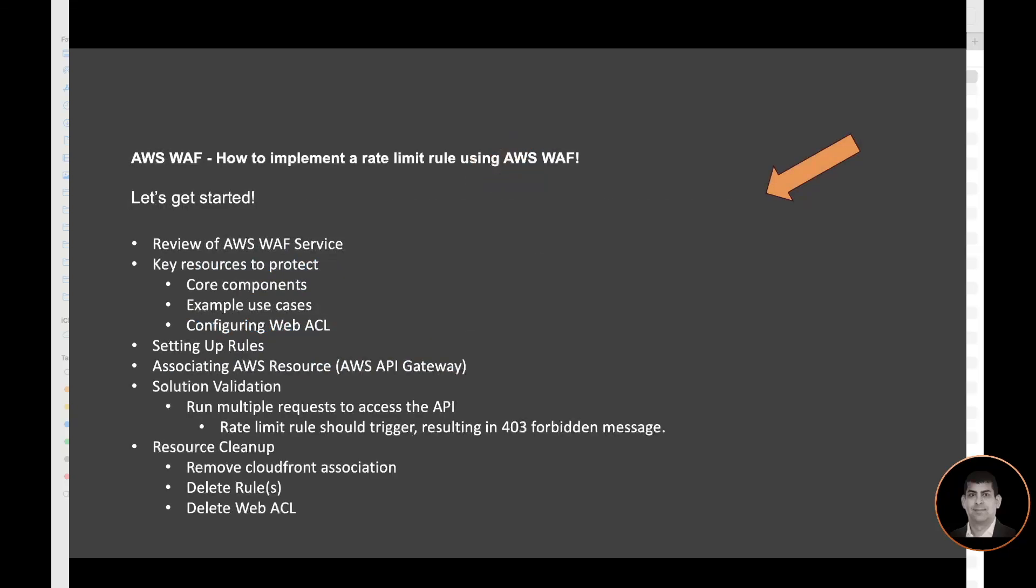Let's get started. We're going to review the AWS WAF service, review the key resources to protect, set up the rule, associate AWS resource which in our use case is AWS API Gateway, and then we'll validate the solution by triggering the rate limit rule. At the end, we need to do a resource cleanup so that we don't continue to incur the cost.